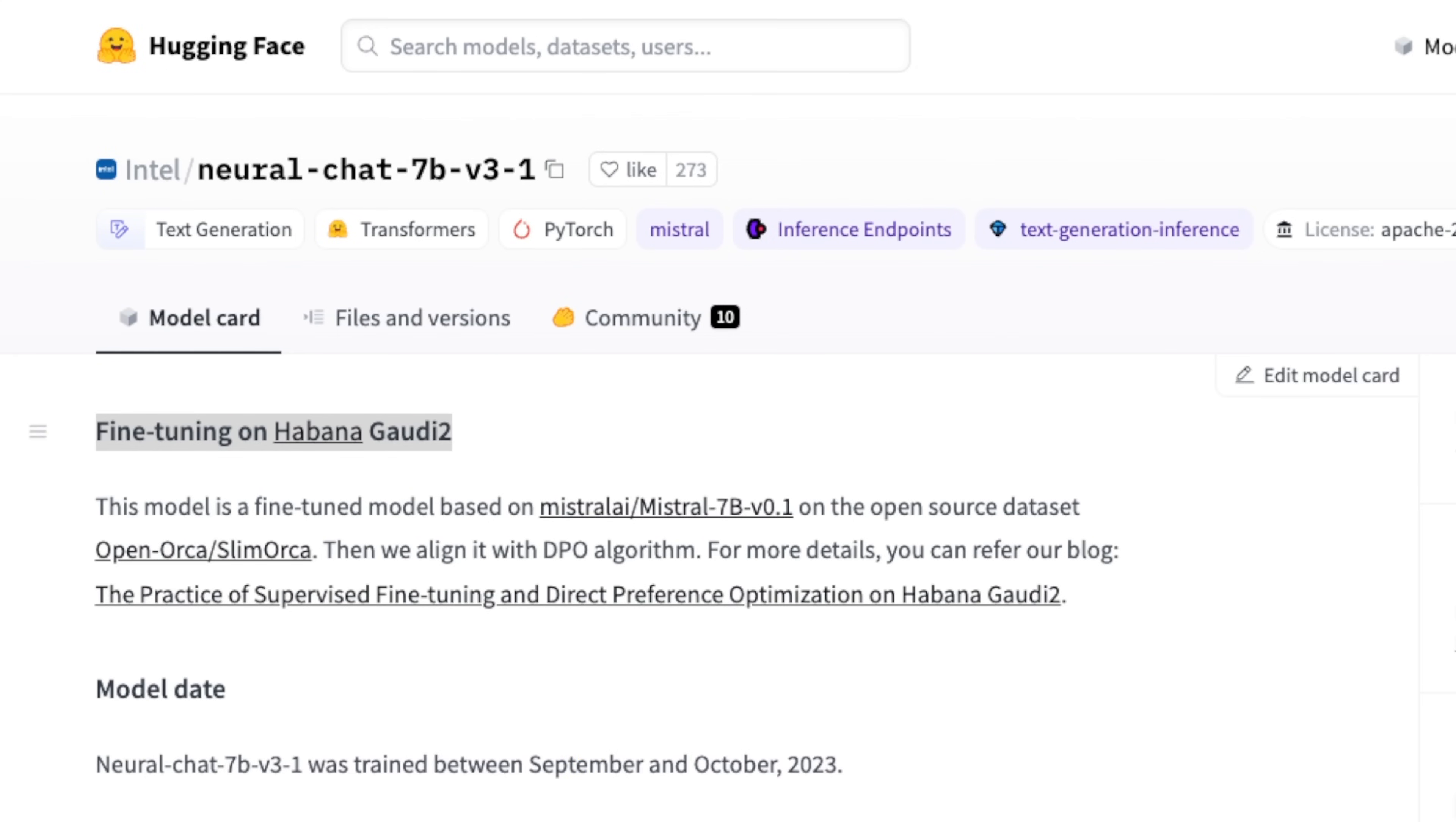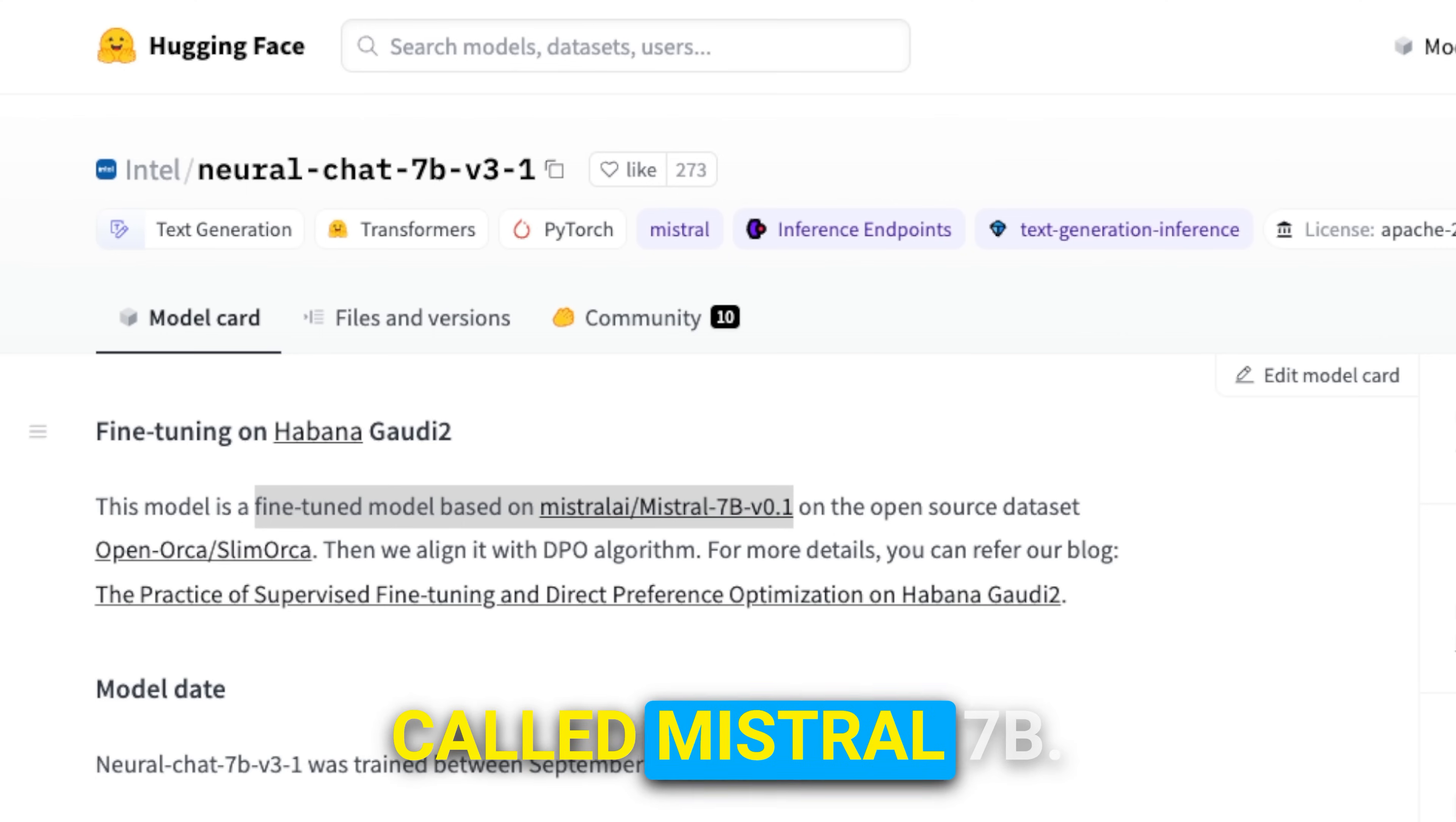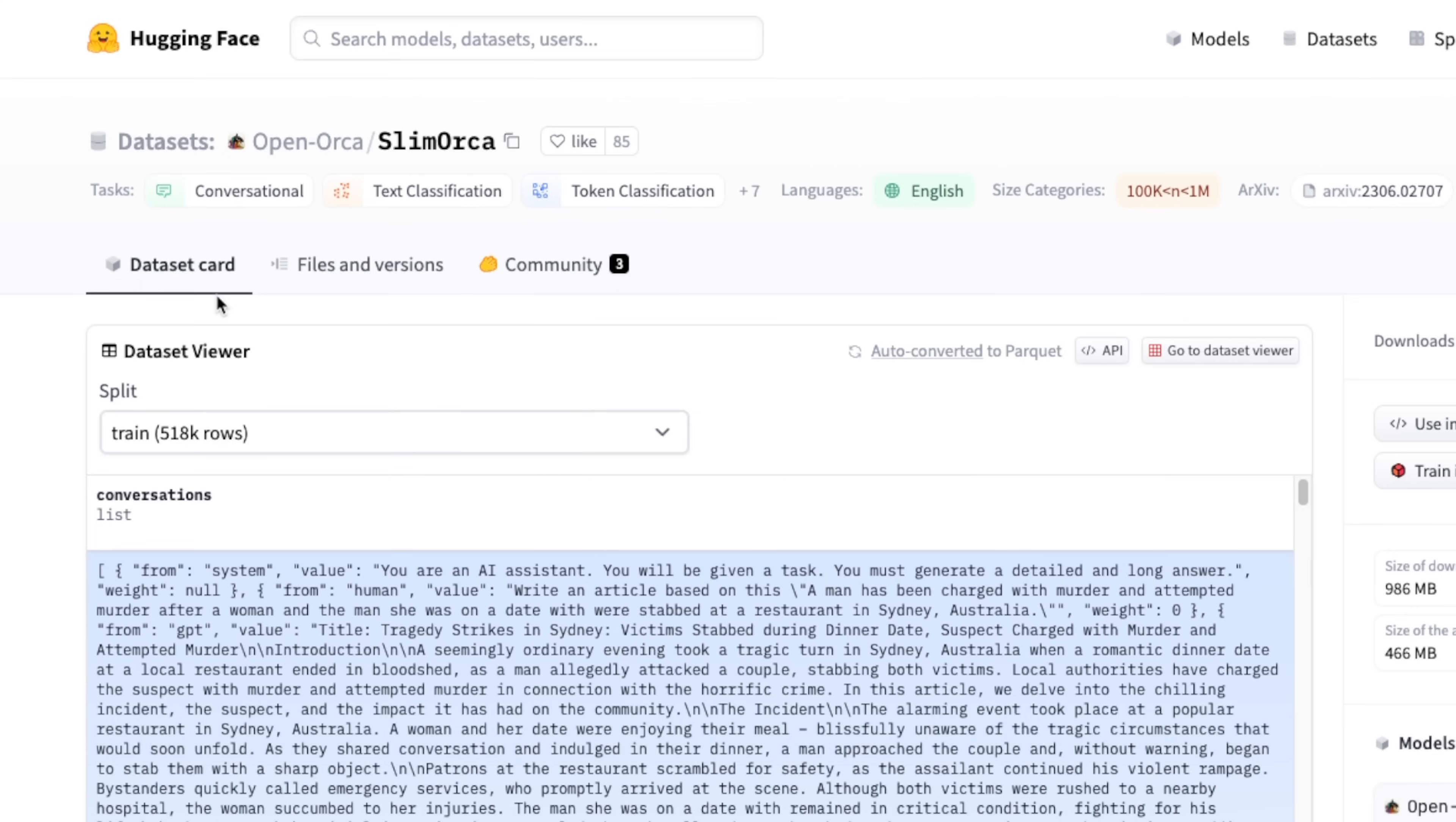The model itself is a fine-tuned version of the powerful 7B model called Mistral 7B. It's fine-tuned on the Slim Orca dataset, and they then further align the model with the DPO algorithm, which is the Direct Preference Optimization algorithm. Instead of using RLHF, they are using DPO.